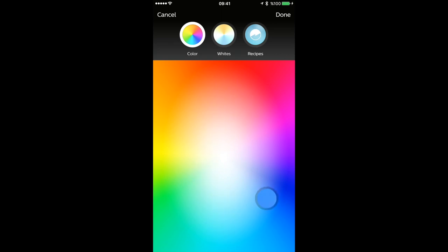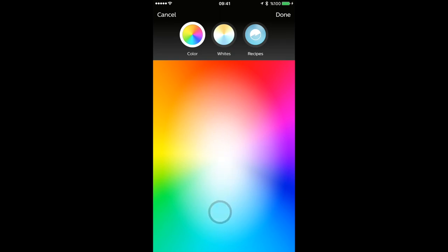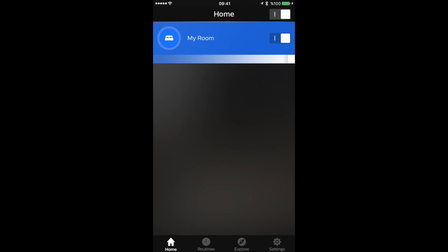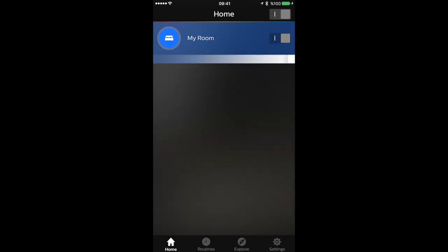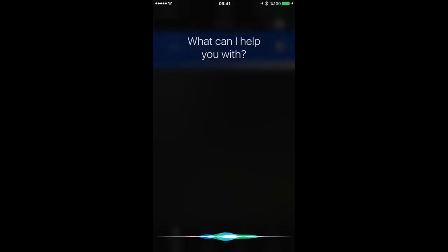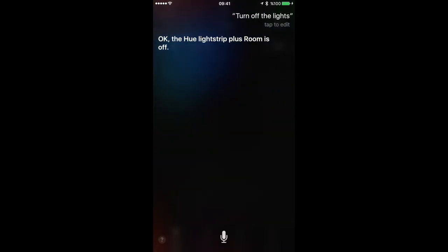And just moving around seeing how the lights look, pretty cool stuff. So I just set it up on blue, turn it off, turn it on. And also you can say to Siri to turn on the lights and it will turn on the lights, which is pretty cool.